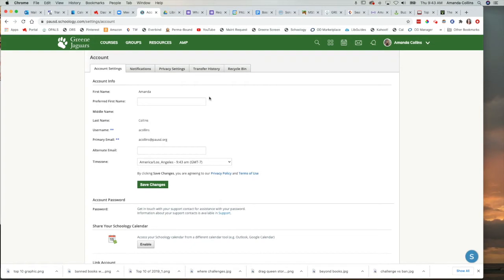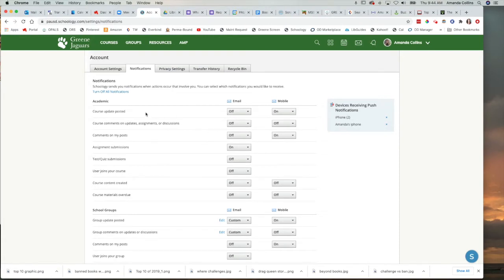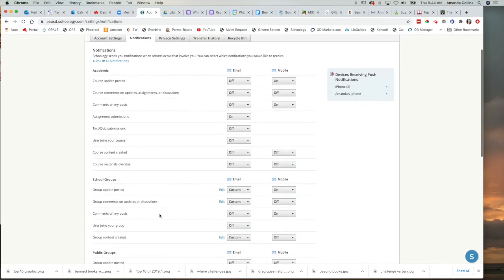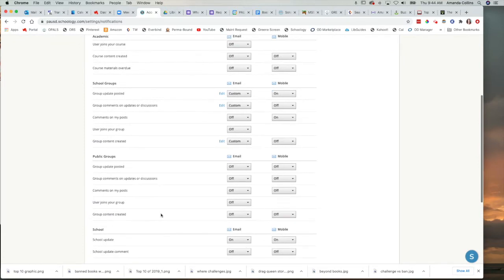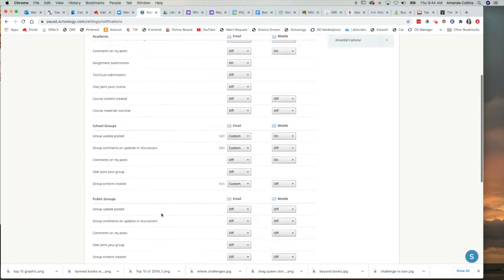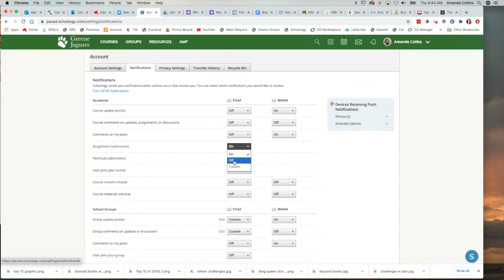Once you get to your settings, you want to go to your notification settings, and here is where the real magic is. You probably have quite a few of these same types of settings that I have here. Academic settings, school groups, public groups, any of the ones that say on, you can switch to off.